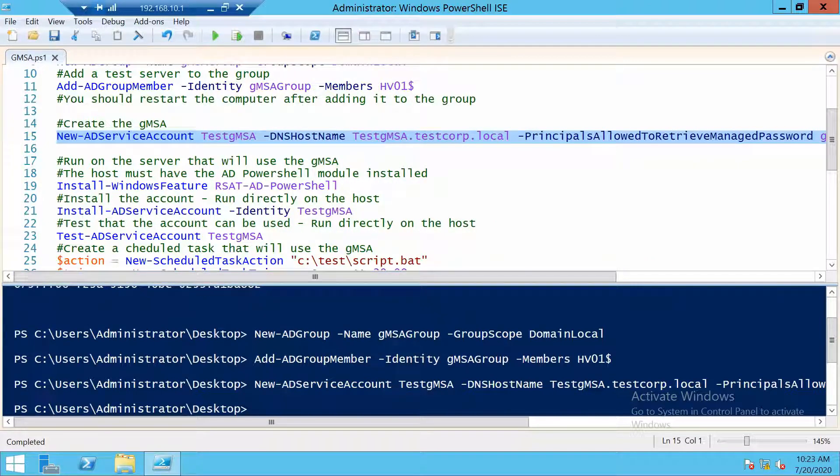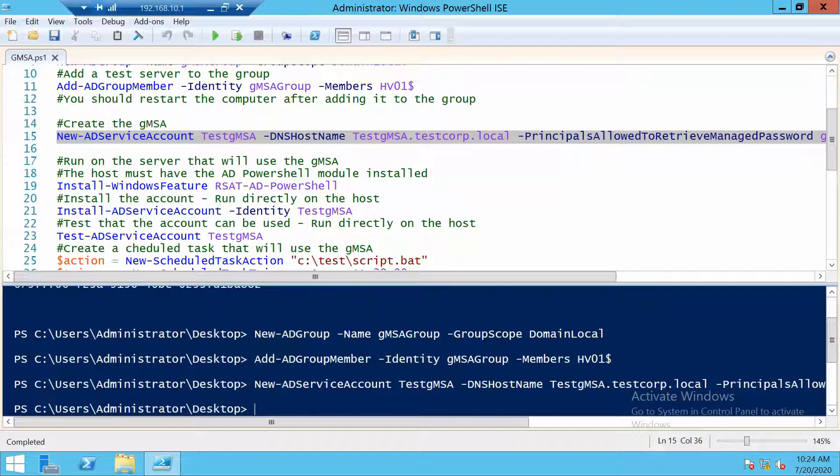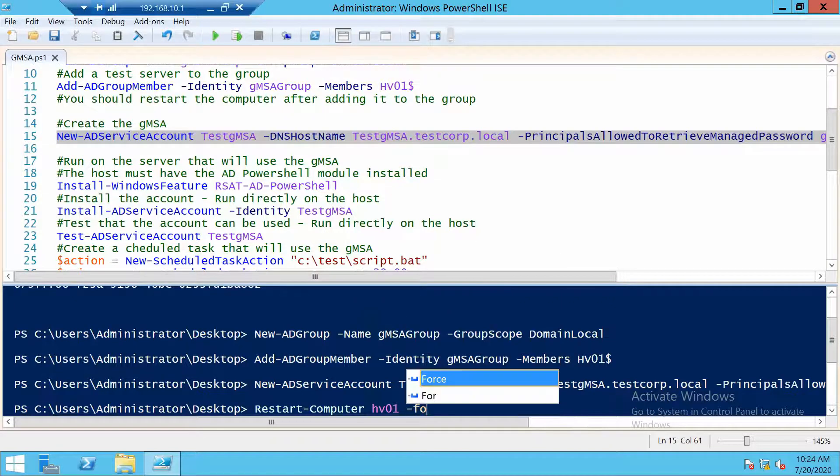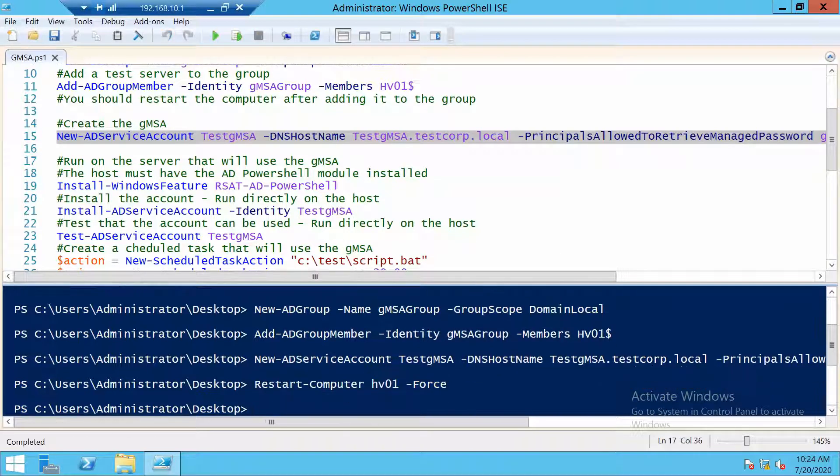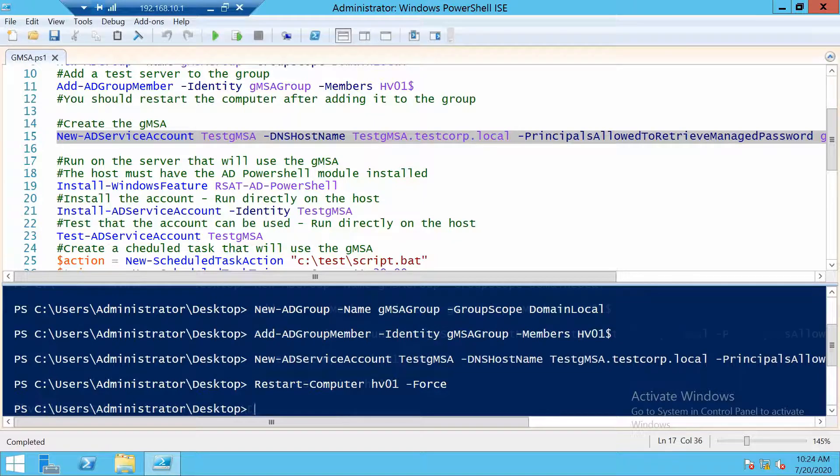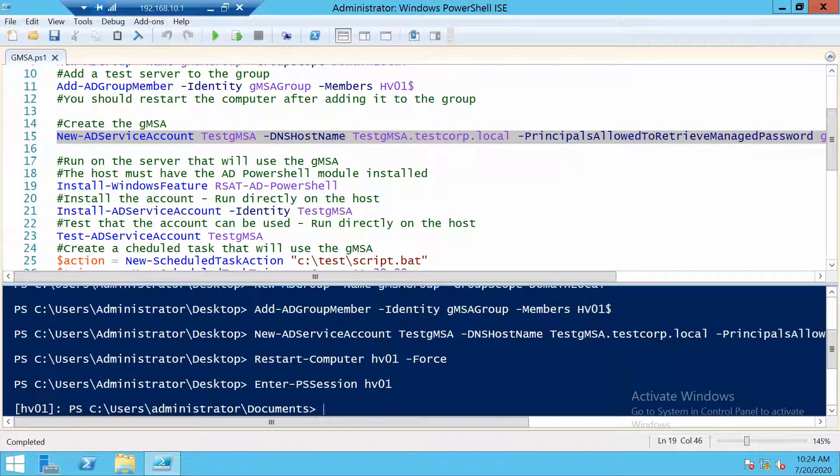Before we go on, I want to restart the server HV01 so that we will be able to install the group managed service account on it. So it gets a new seed. And after the restart, we can continue.